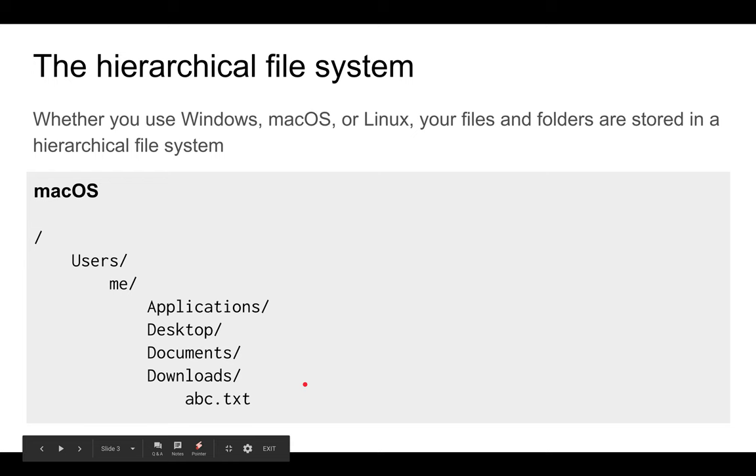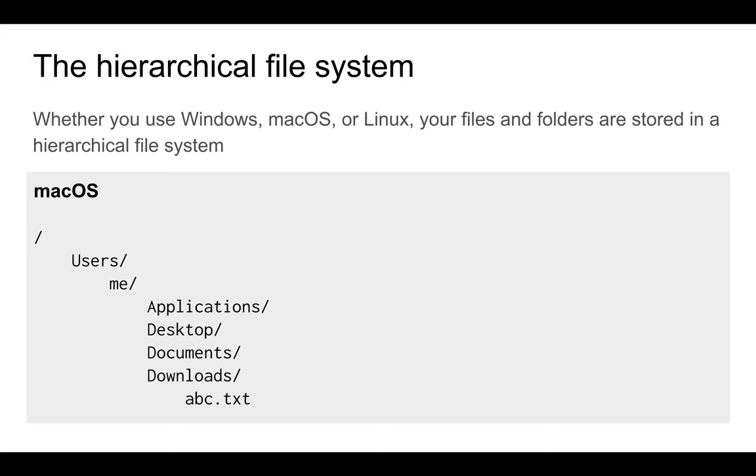And if you use Mac OS, you can see something similar, though the same basic idea applies.